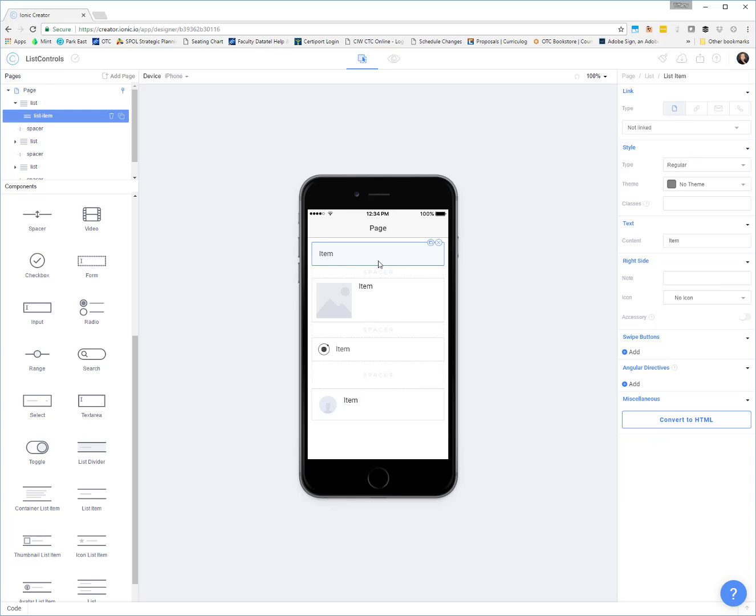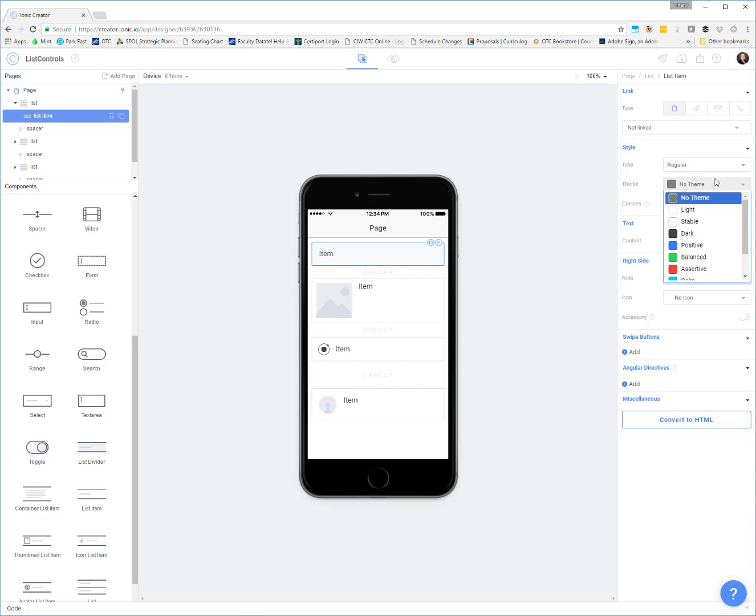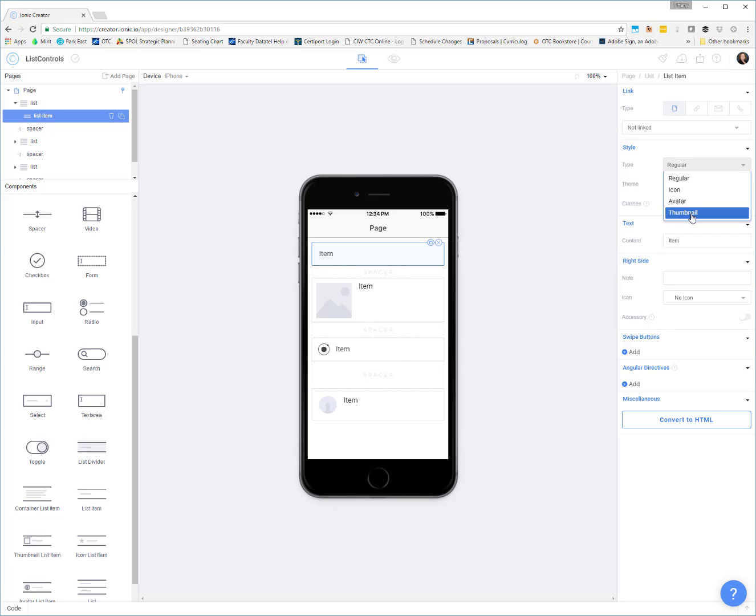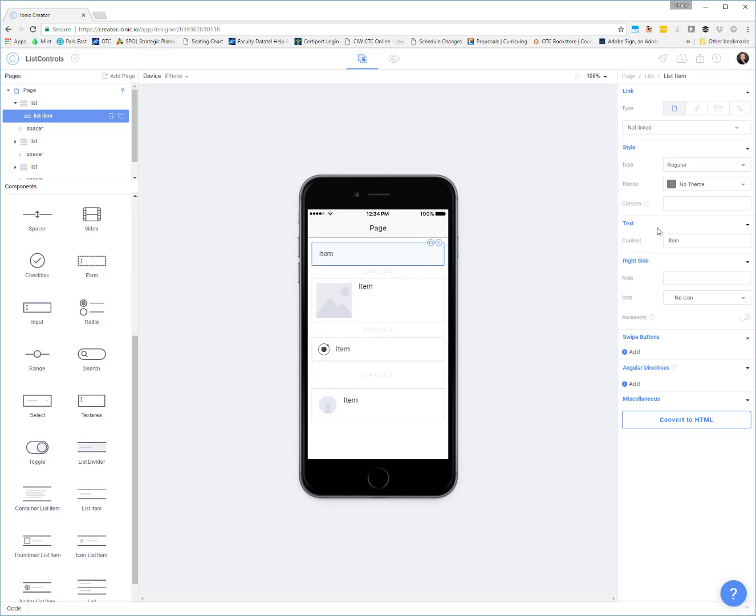So a basic list item, you can set up a theme, you can give it a type, and in fact you can change this to an icon, avatar, or thumbnail type if you should decide later that you don't want just the regular list item. The content is ultimately what's going to tell us what goes inside of here. So I can put like list item in here and you can see that text updates.